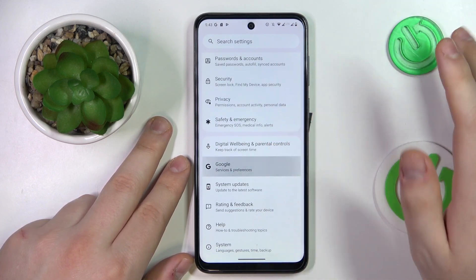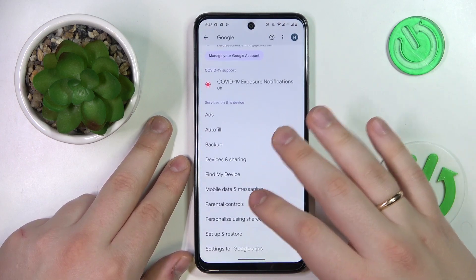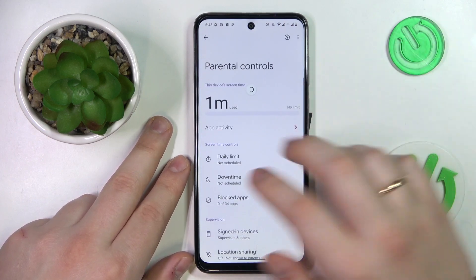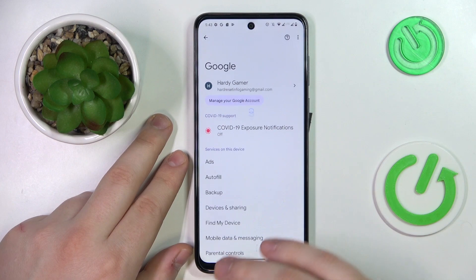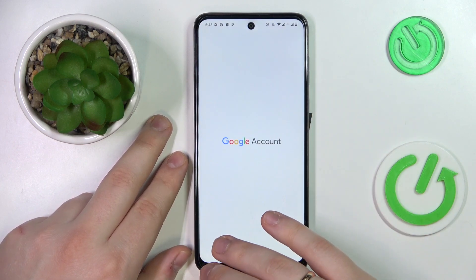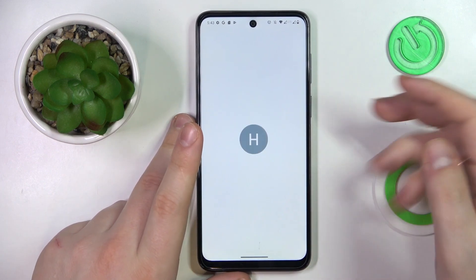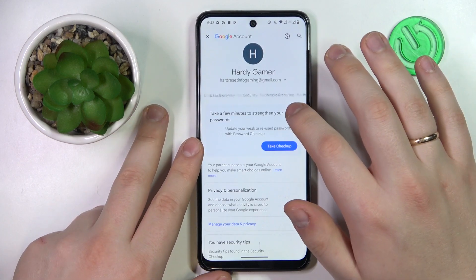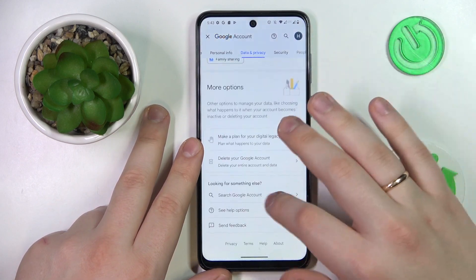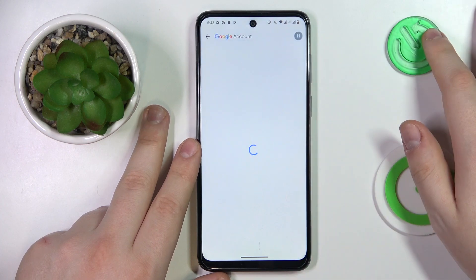Launch Settings and enter the Google category. Let me quickly demonstrate that my parental controls are indeed active. Then go for the 'Manage your Google Account' option. At the following page, open the 'Data and Privacy' section, then at the bottom of the page go for the 'Delete your Google account' option.